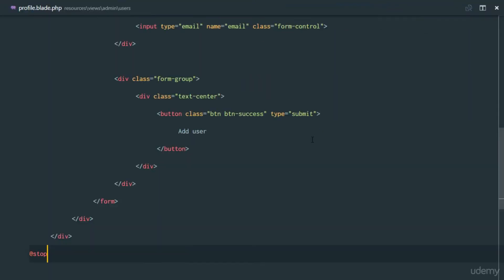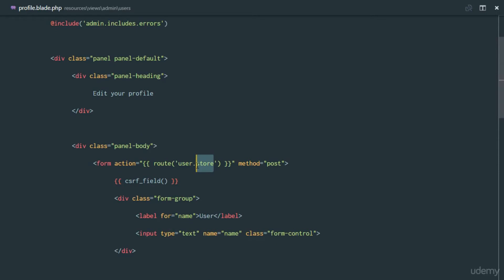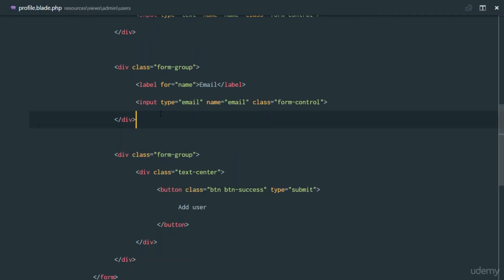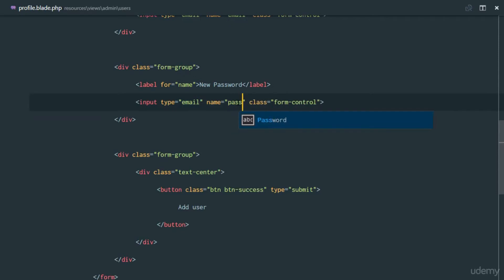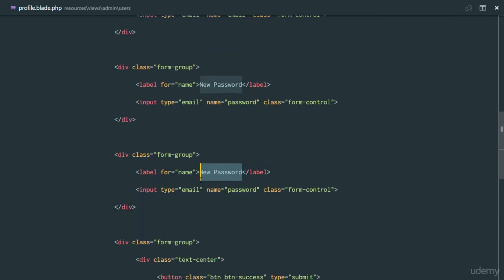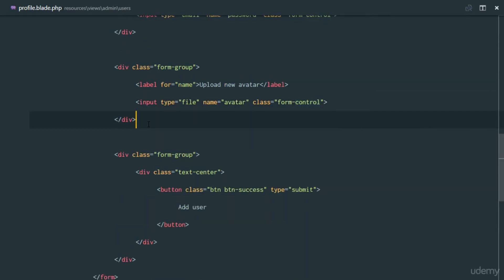In the profile view, it's going to look similar to the create user form. At the top it's going to say 'Edit Your Profile' and the form action goes to user.profile. We'll have fields for username, email, and a new password field. We'll also have an 'Upload New Avatar' field which is going to be a file input.